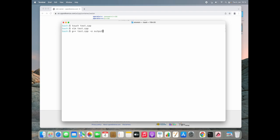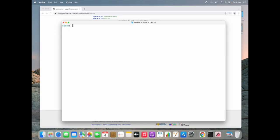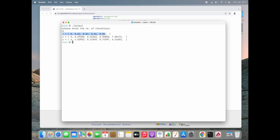Let's compile — we get only one warning, not an error. It says the range-based for loop is part of the C++11 extension, so we add the C++11 standard flag and it compiles fine. Testing with n=5: t looks correct — starts at 0, then h, 2h, 3h, and so on. The initial values 6 and 4 for x and y are correct. The next value 6.2935 and 4.53932 — checking my paper — yes, those look correct.